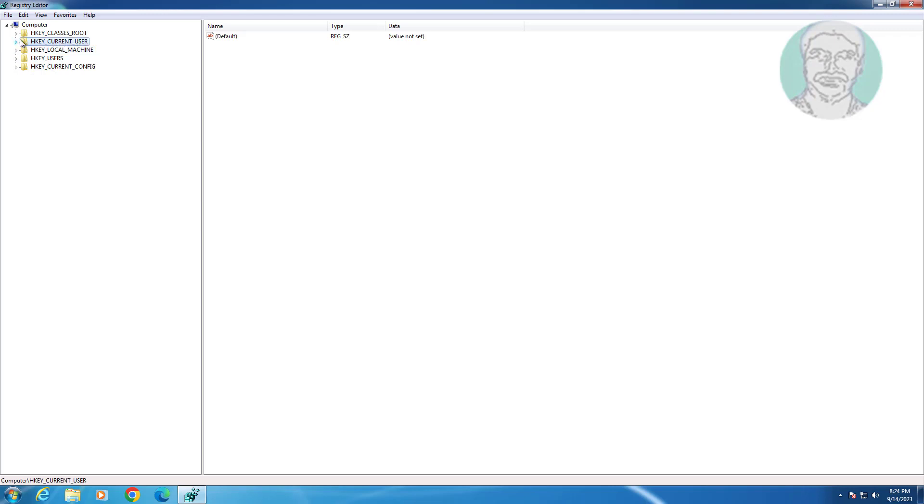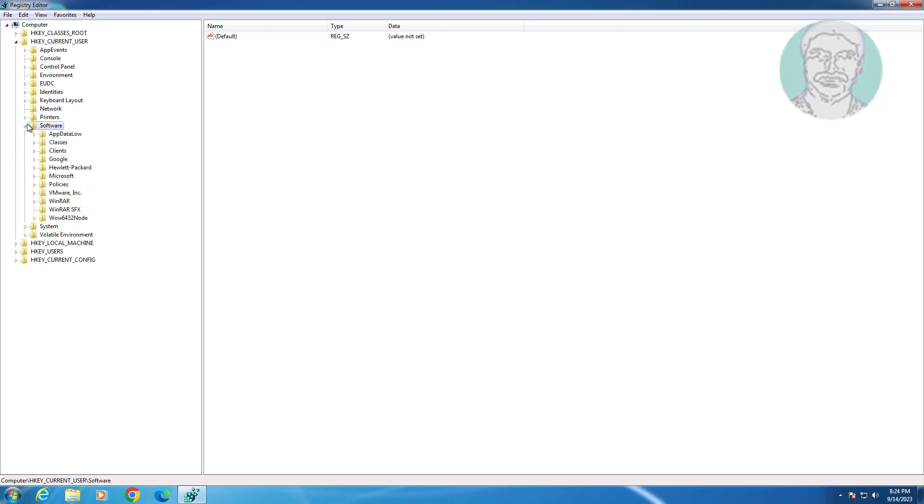Click and expand HKEY_CURRENT_USER. Click and expand Software, click and expand Microsoft, click and expand Windows.